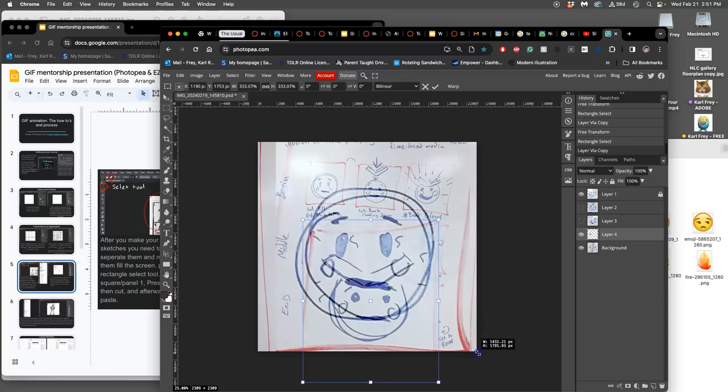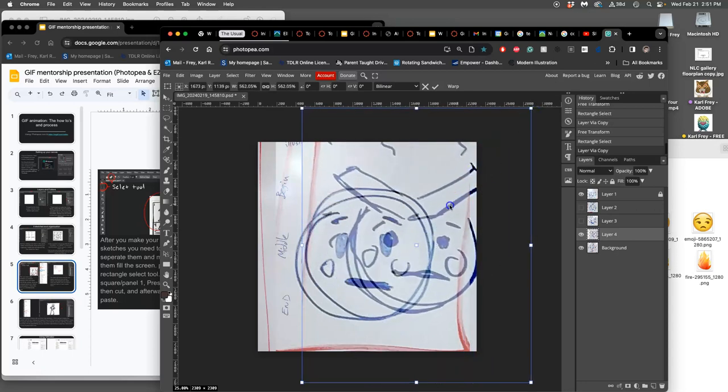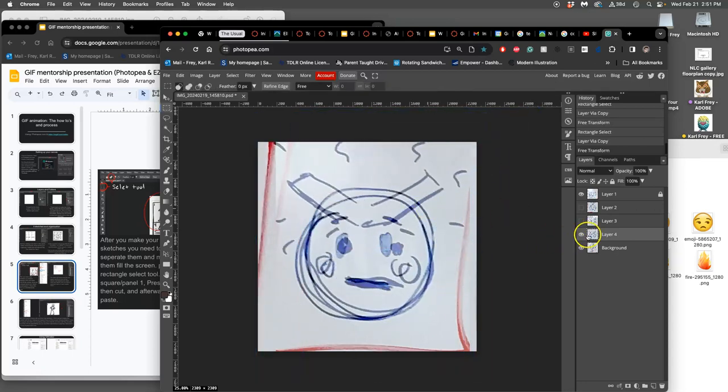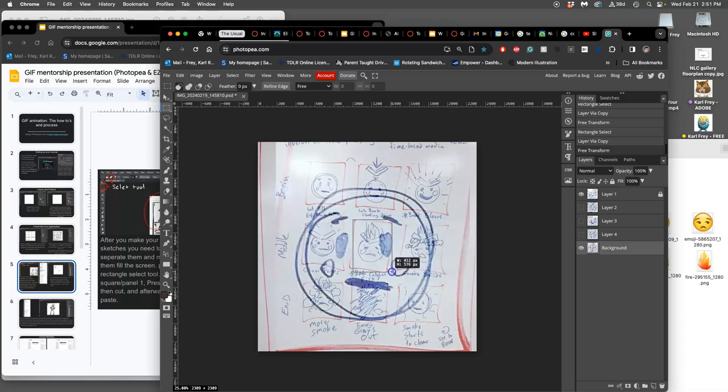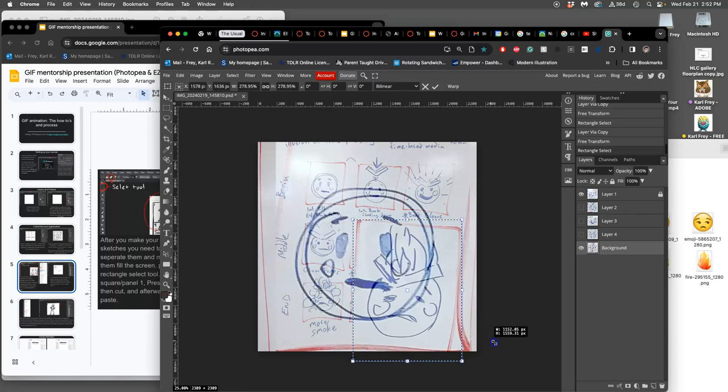Okay. Option command T. There we go. So kind of lining them up, right? Option command T.